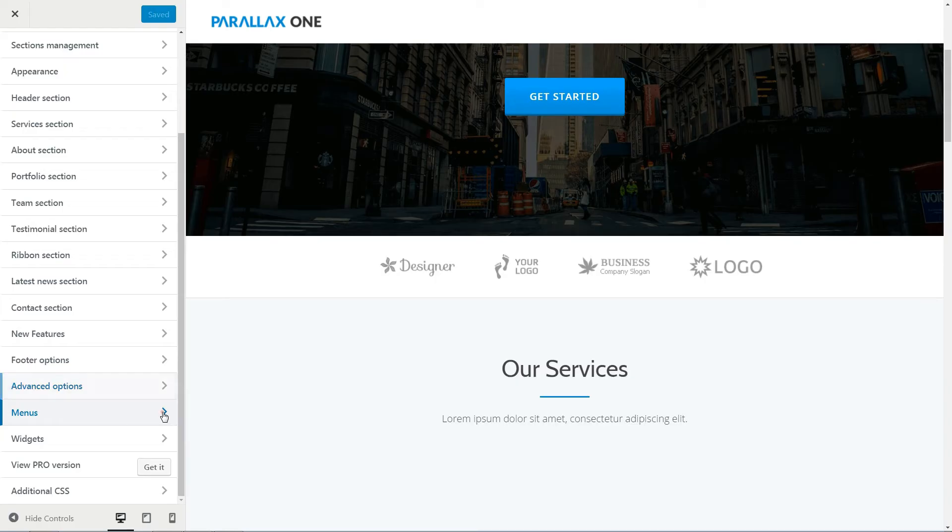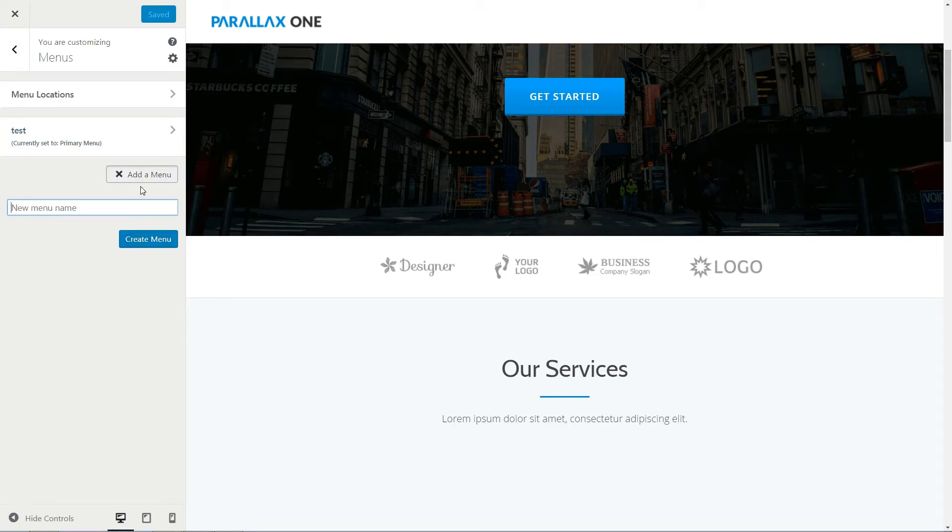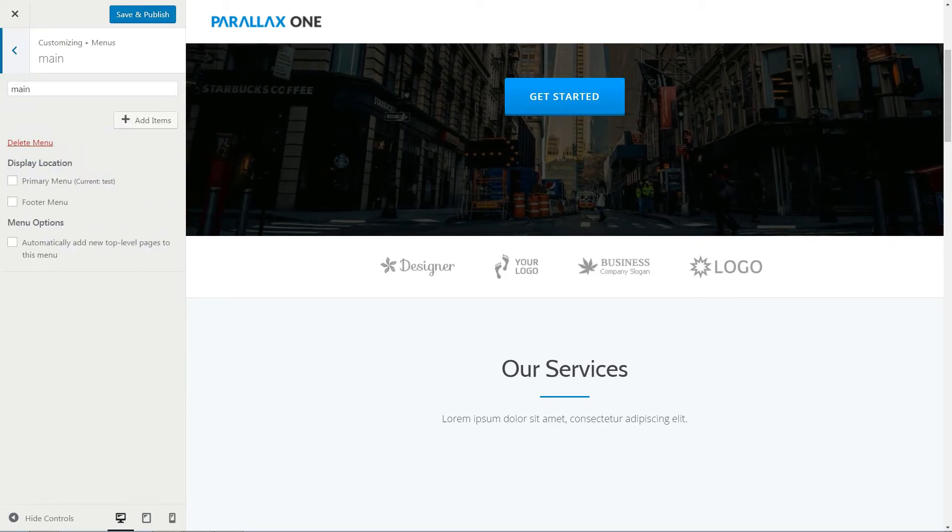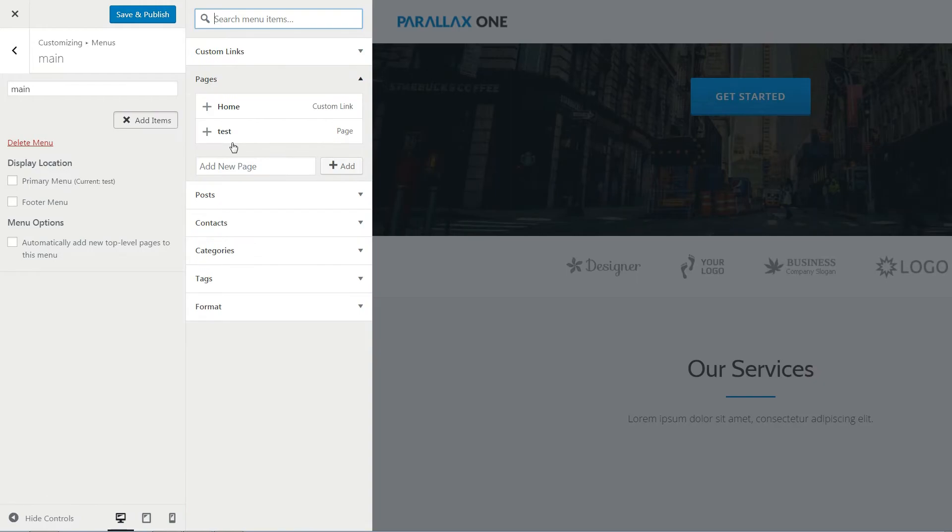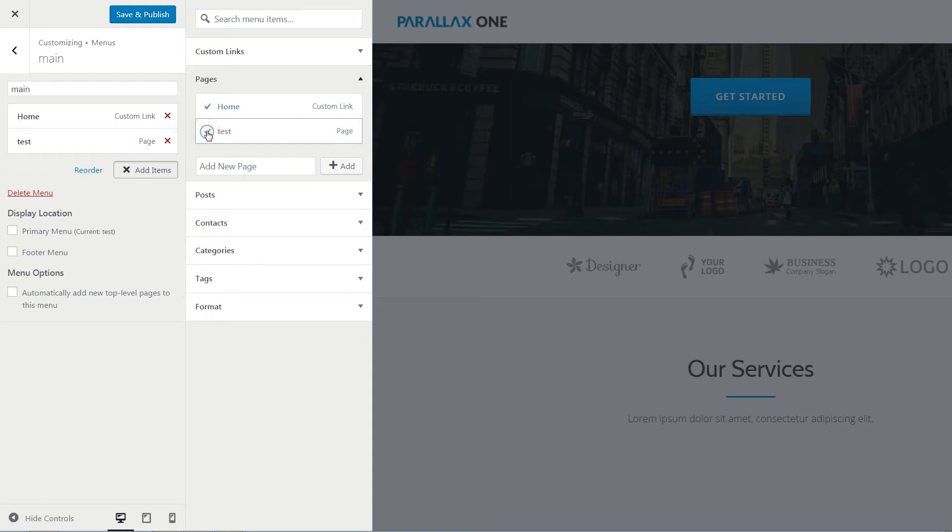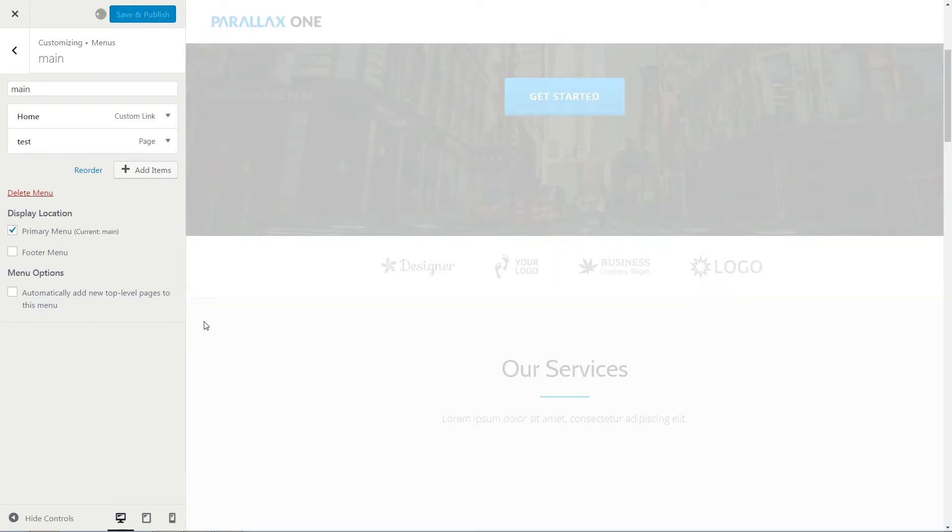Create your header menu here. Click to add a menu, name it, then click create menu. Add items using custom links, pages, posts or any other elements below. Check the primary menu box and save the changes.